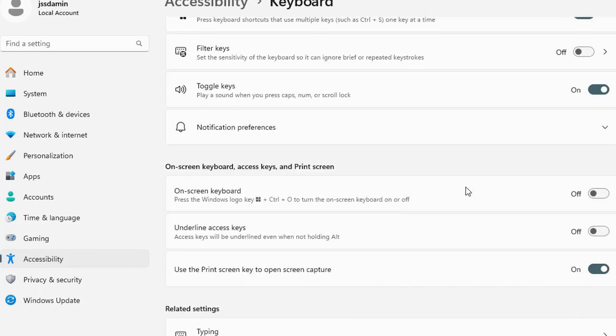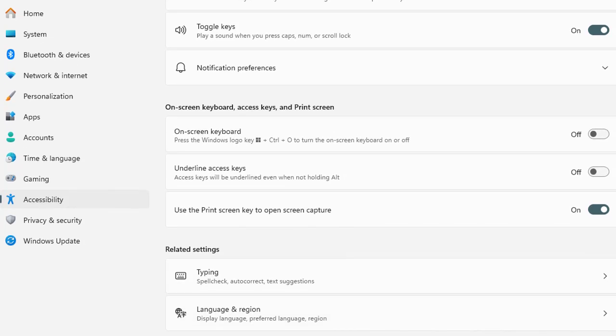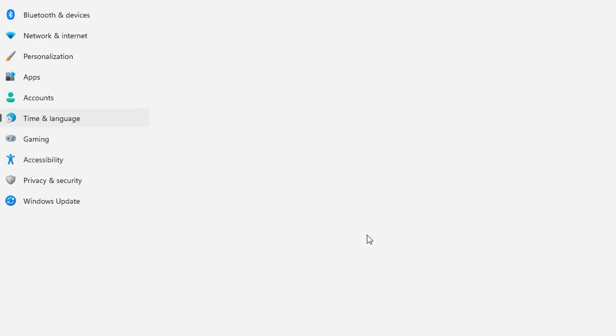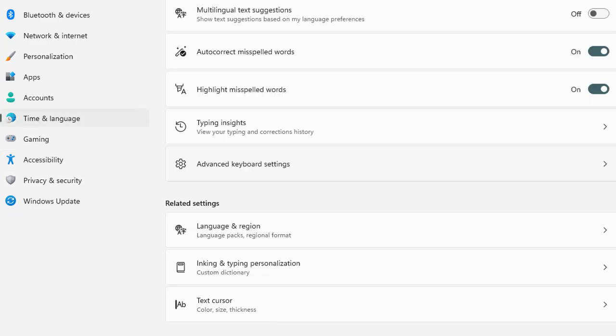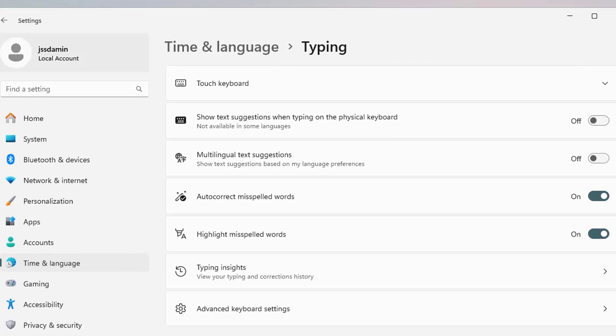You have the on-screen keyboard and it also gives you the shortcut key. Press the Windows logo, press Control plus O to turn on the on-screen keyboard. But this shortcut is currently disabled so you can enable it and then it will start working. There are other keys like underlined access keys. The access key will be underlined even when not holding Alt at the moment. Then you have typing spell check, autocorrect, or text suggestion that you can further manage from here.